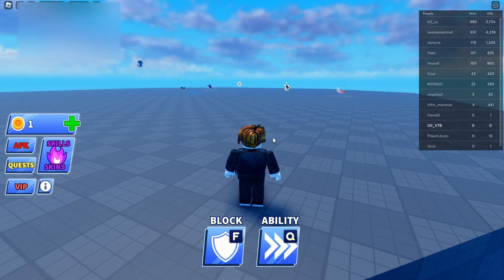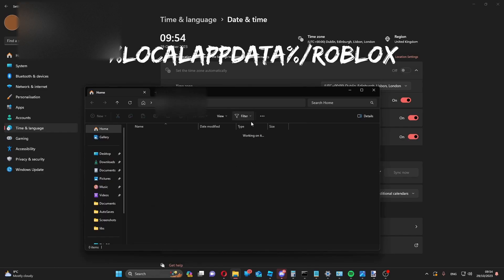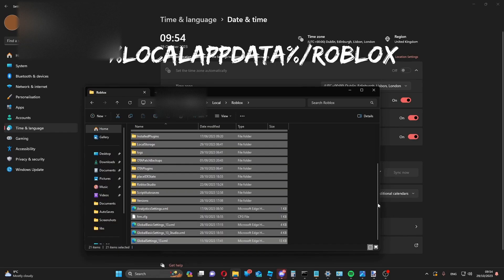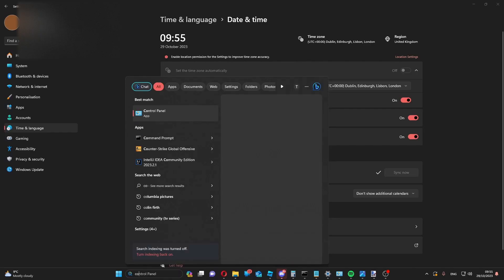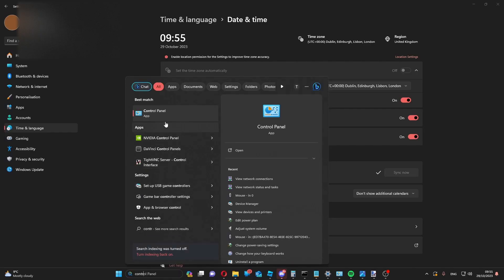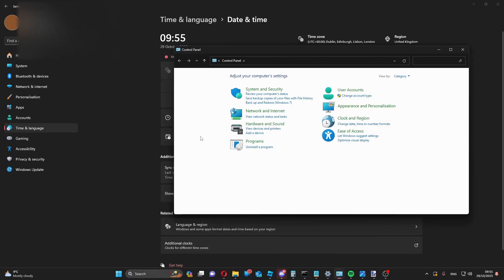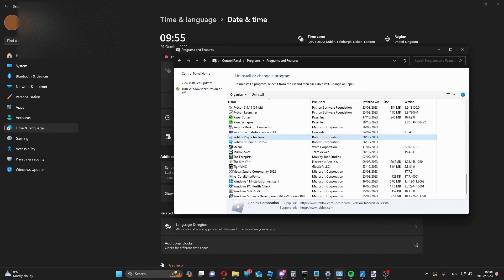Then clear your Roblox cache. If you're on Windows, go to this address and delete everything in the folder. Then go to the control panel by searching it in the taskbar, select uninstall a program, and uninstall Roblox.